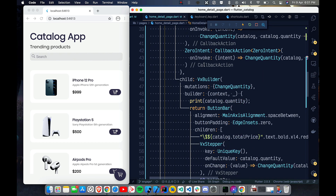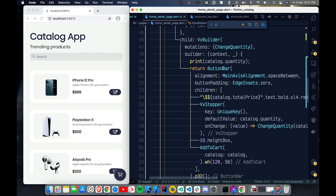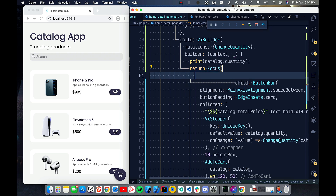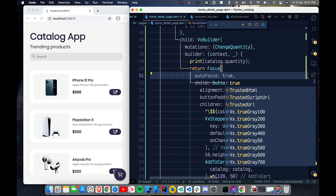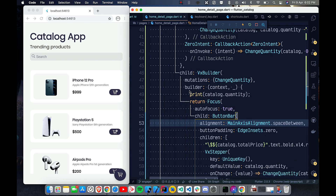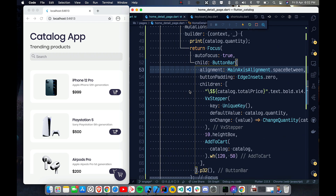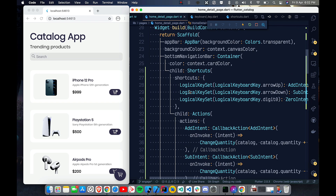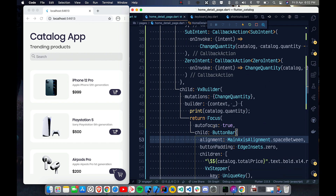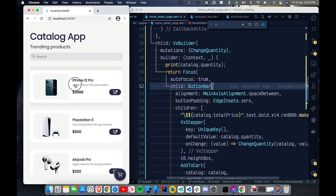There's one more thing — wrapping with a Focus widget so that the UI reflects changes when keyboard keys are pressed. I set autoFocus to true, which ensures the focus goes to that particular widget hierarchy. So the full setup is: Shortcuts to map keys to intents, Actions to define what happens, and Focus to direct keyboard input.